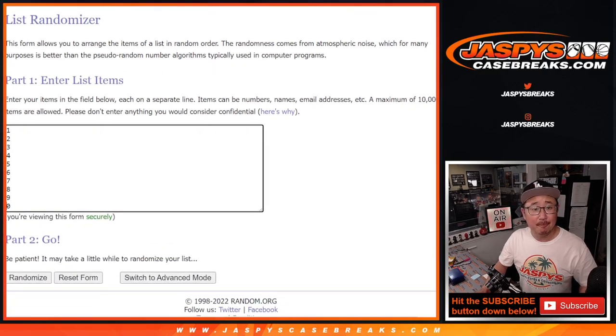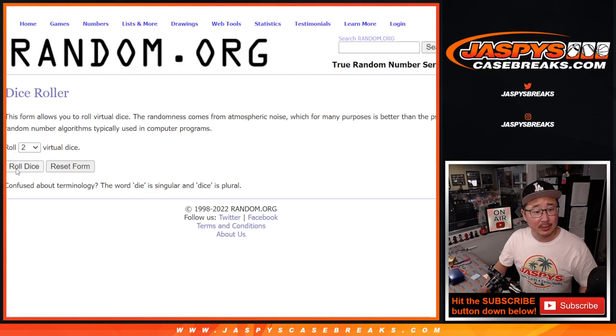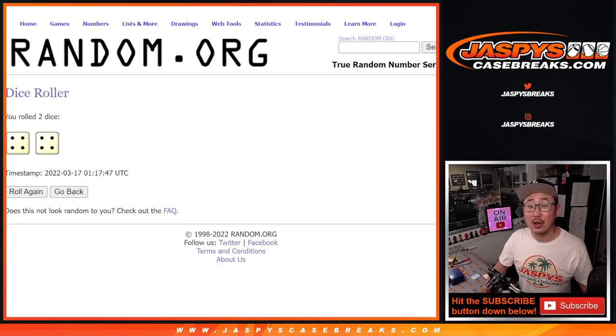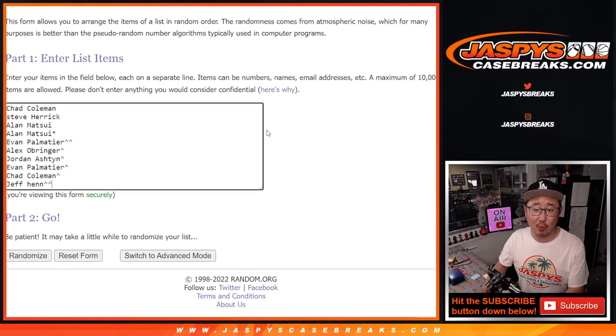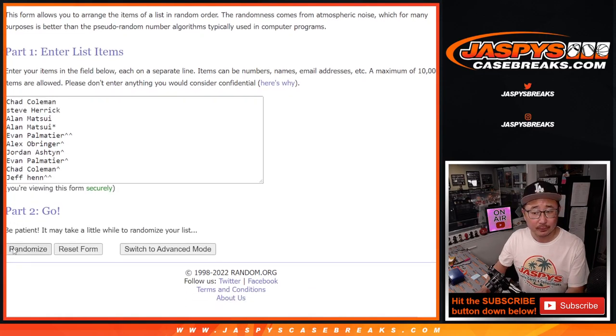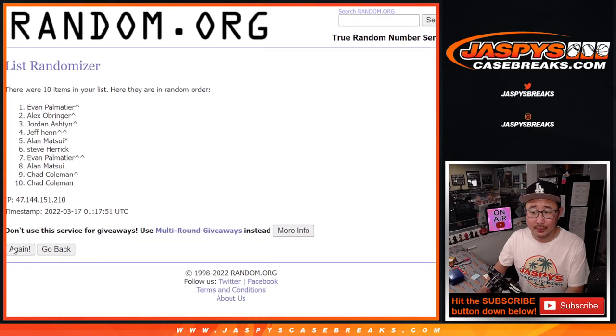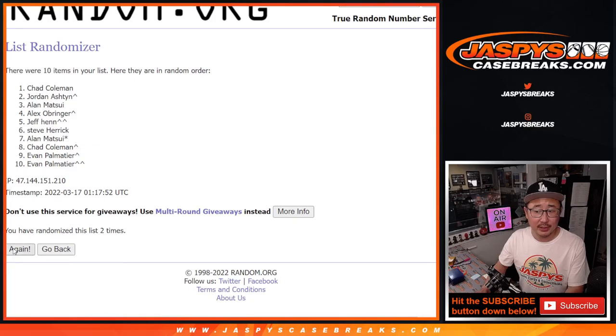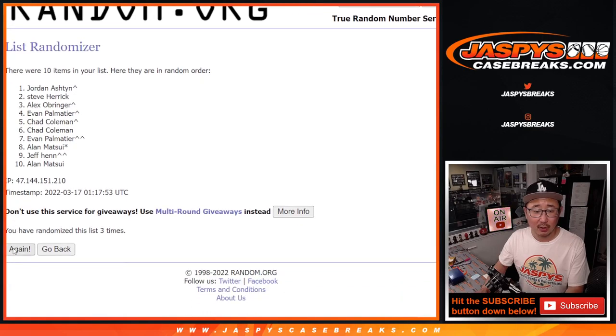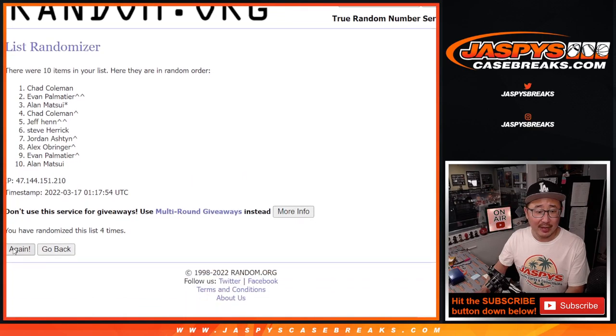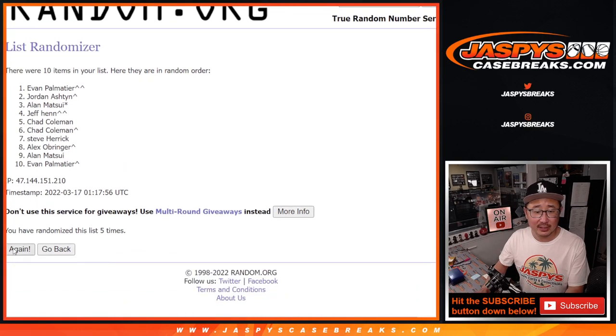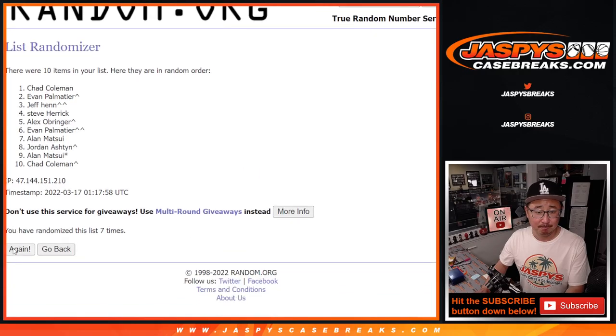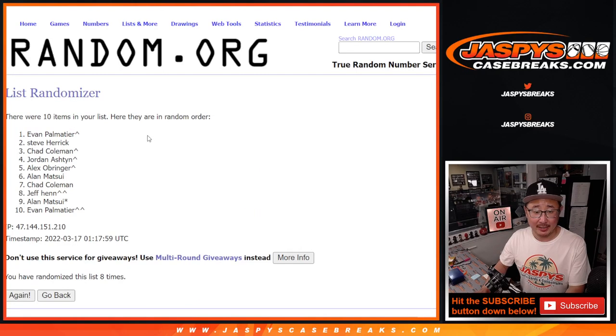There are the numbers right there. Let's do it. Let's roll it. Randomized names and numbers. Hard eight. Four and a four. One, two, three, four, five, six, seven, and eight.